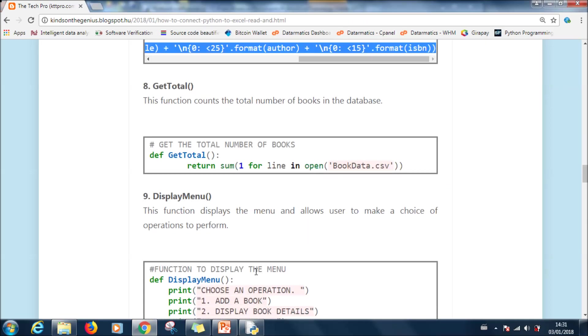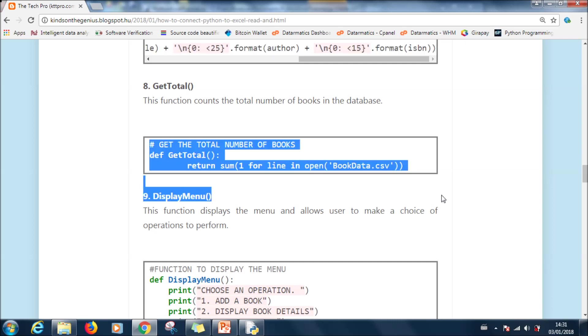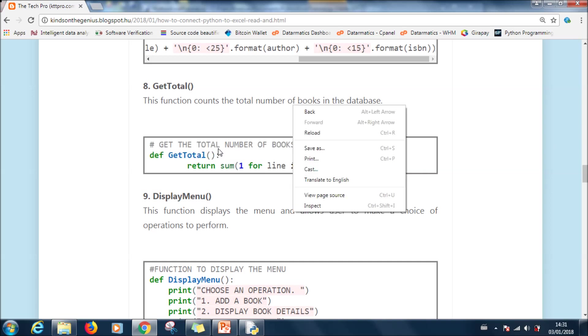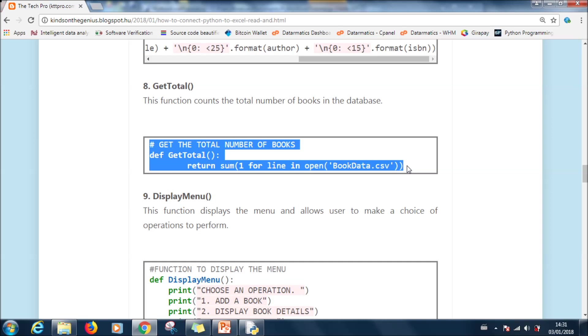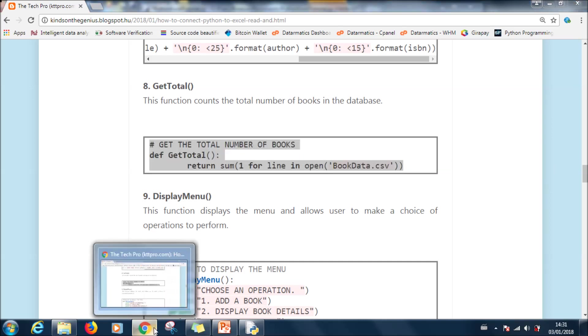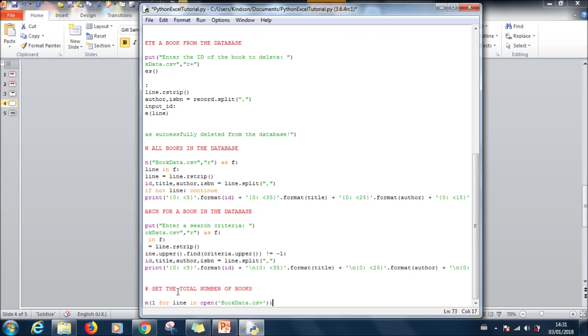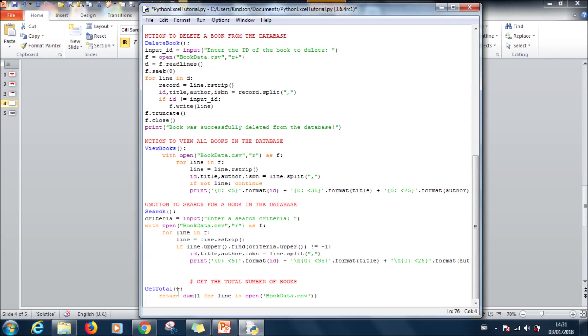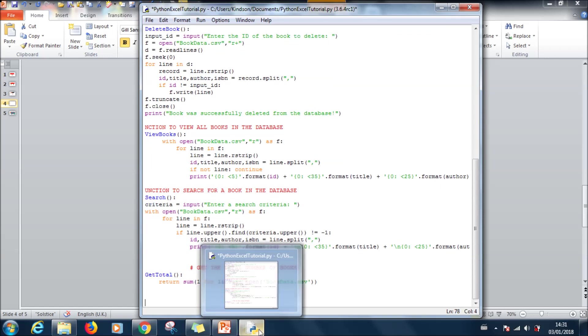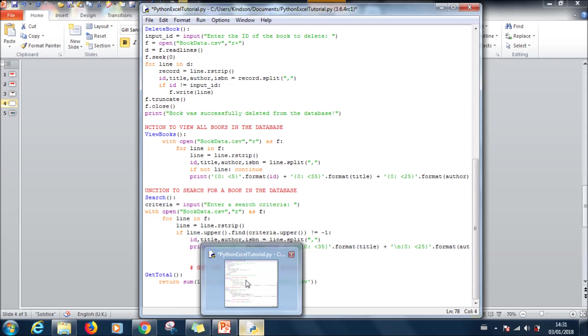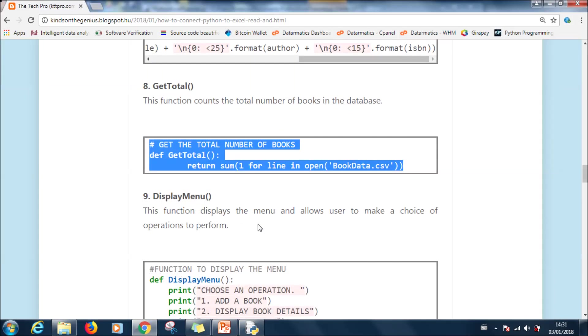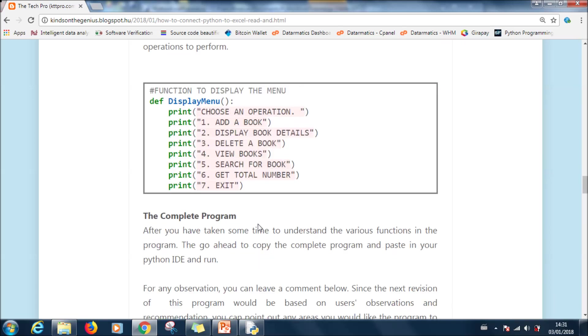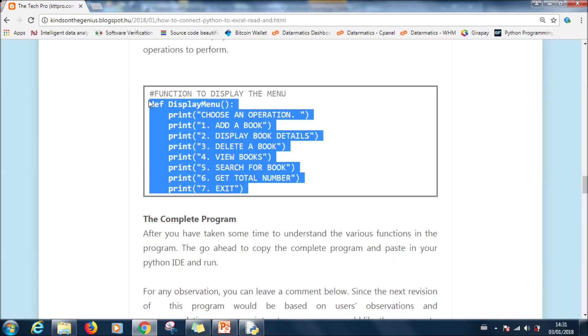The last function we are now going to copy will be get total. Actually counts the total number of books in the Excel sheet. Let me copy it and also paste it there. All right, the last one is the main function. Sorry I think we have display menu. So this function takes care of displaying the menu to allow the user to make a choice.